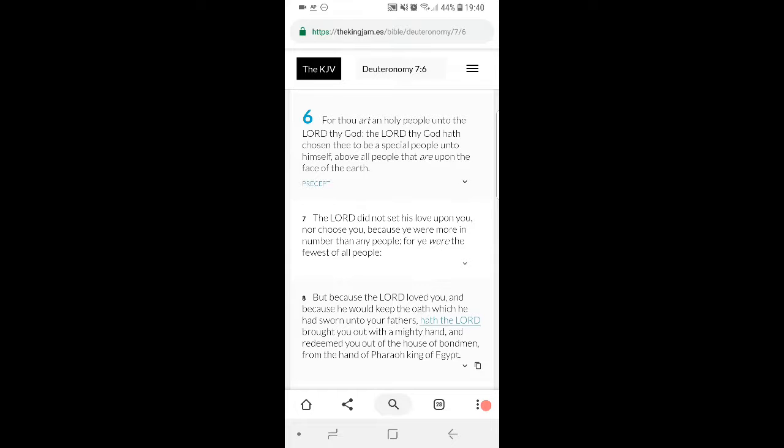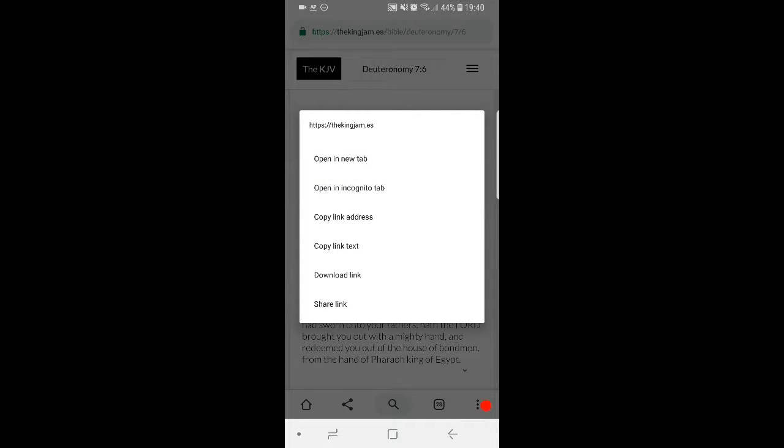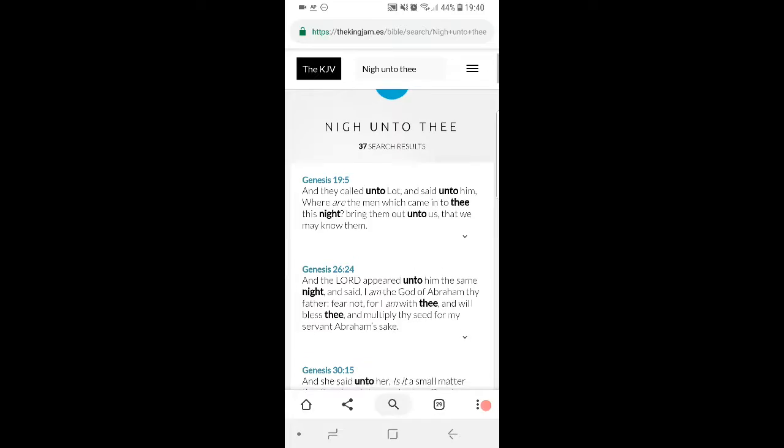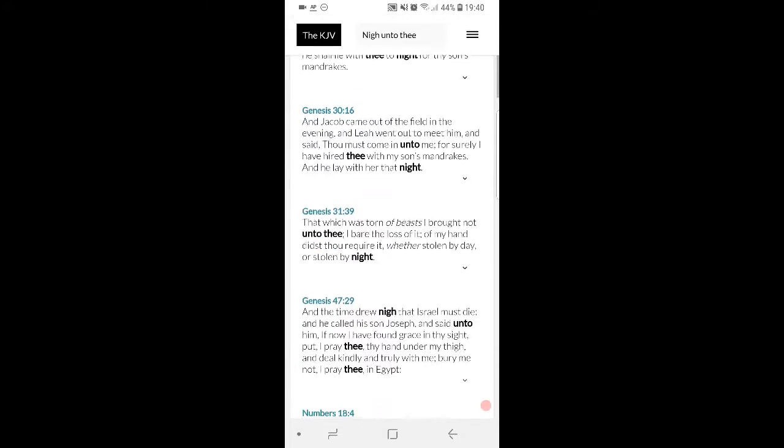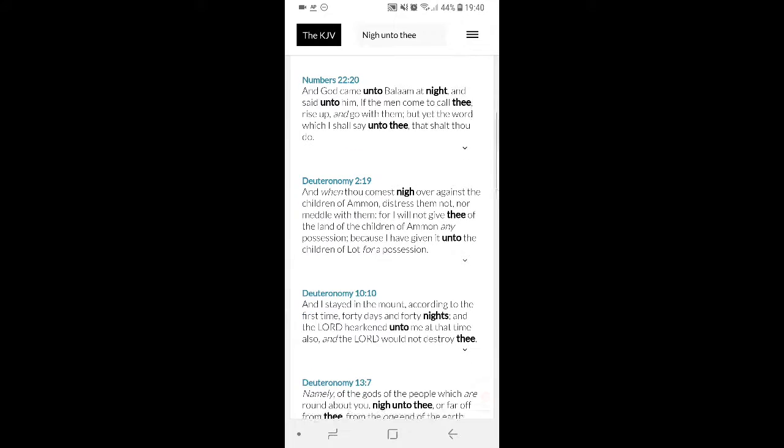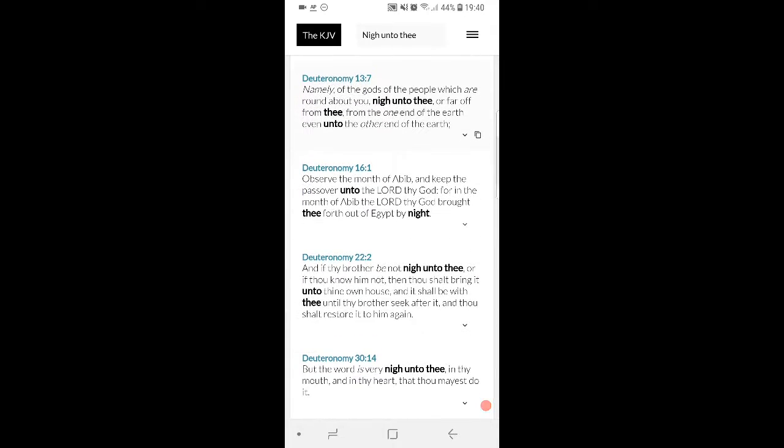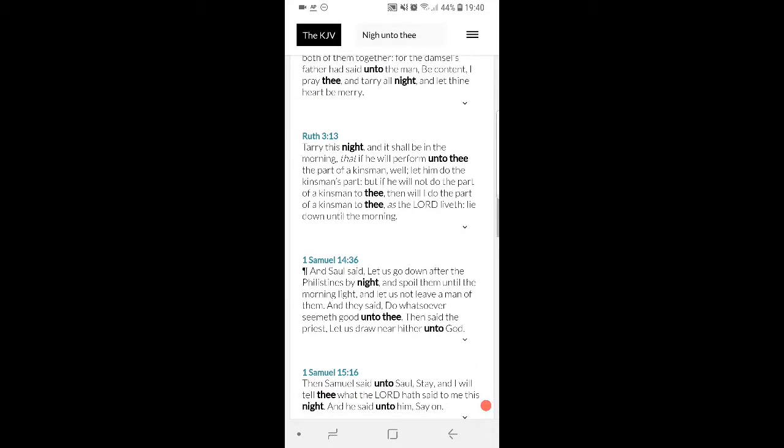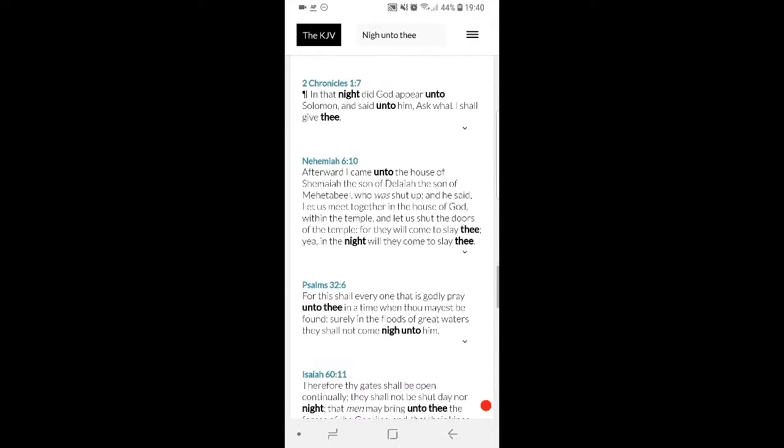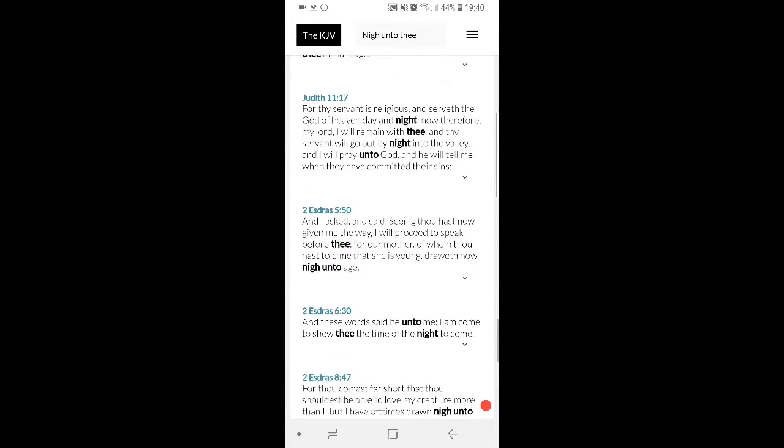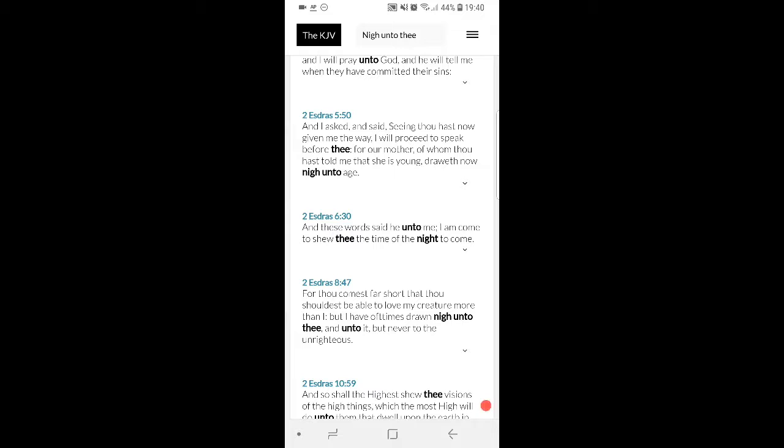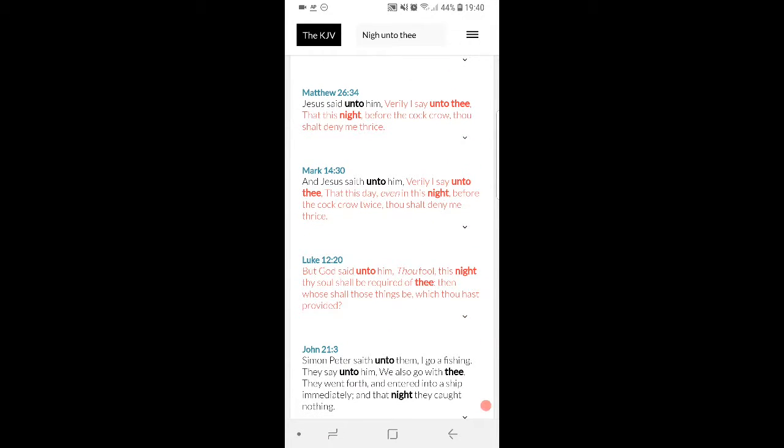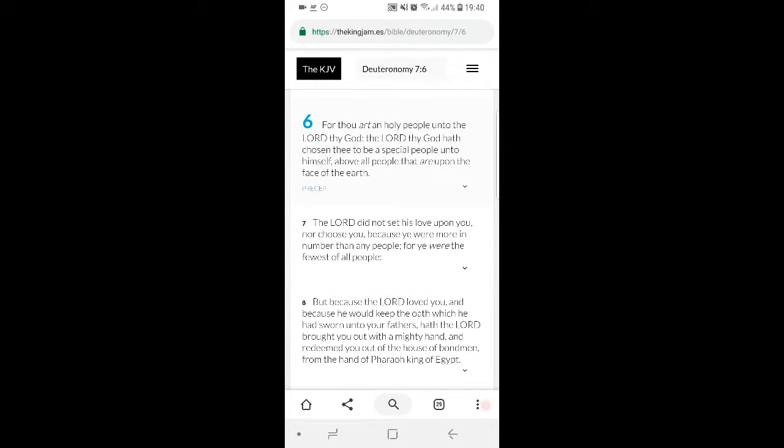This is Deuteronomy 6 and 7 and 6. It says, for thou art an holy people unto your power, thy power. That's the best thing about being a Jake - the Lord has chosen us unto himself above all people that are upon the face of the earth. So the children of Israel, they're above everyone.